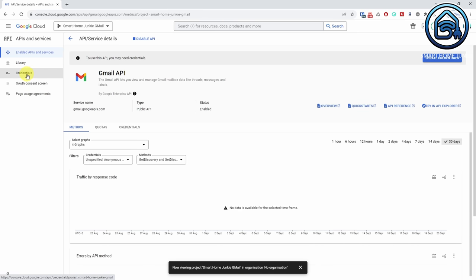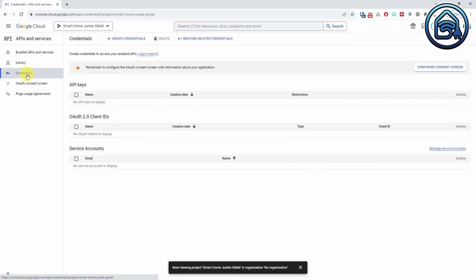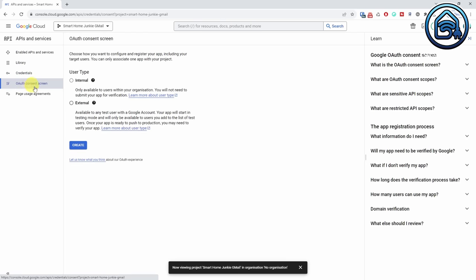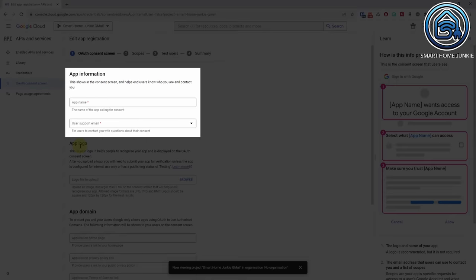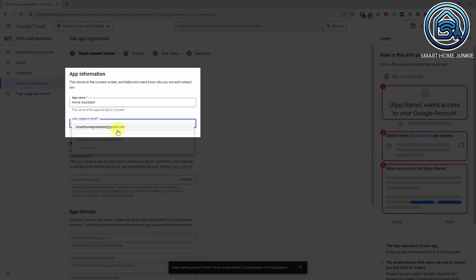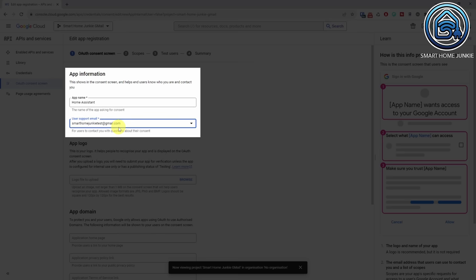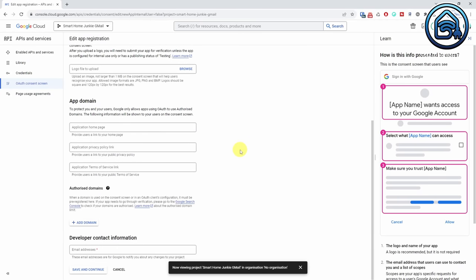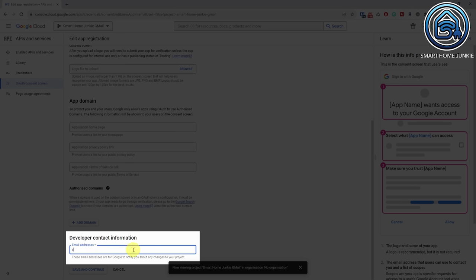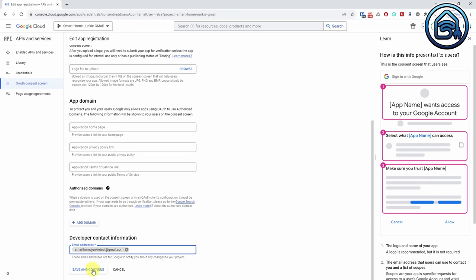Click the Credentials link in the left menu. You'll see that no credentials have been created yet. Before you can do this, you need to configure the OAuth Consents screen. Click OAuth Consents screen, select External, and click Create. Now enter a name for your app, for instance Home Assistant. Select the User Support email next — this is the email address of your account. Scroll down and enter the Developer Contact email address; this can be the same email address. Click Save and Continue.